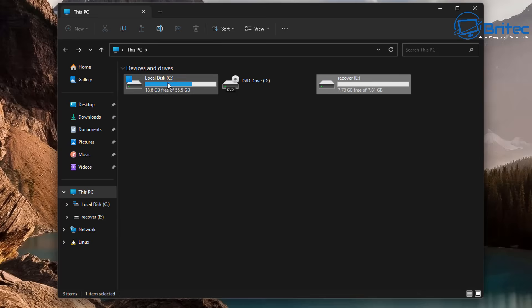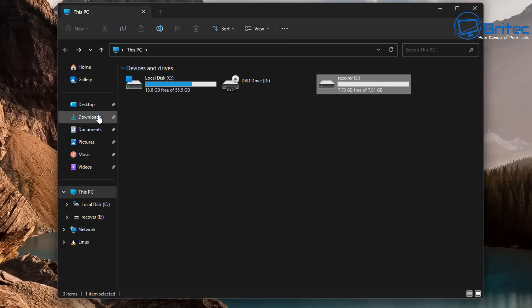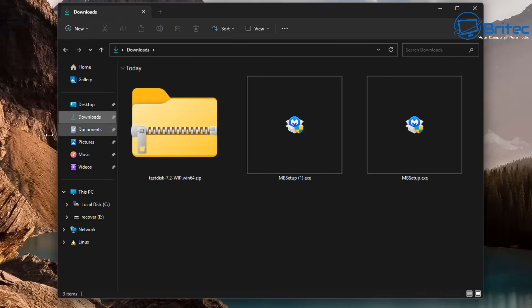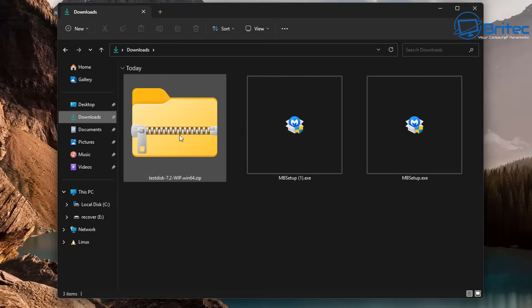And also you can see here, as long as you've got the software installed on that drive, you cannot recover data to the drive you've got the software installed on. It has to be recovered to another drive.